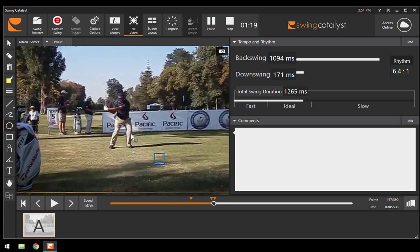By the time the left arm is parallel to the ground, we are going to see at least an angle of 90 degrees or less at that point in most tour pros, and Fabian is right at 76 degrees.